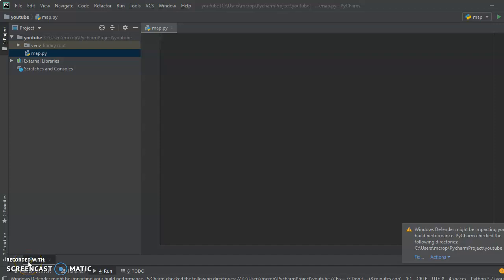Hi guys, welcome to another Python tutorial video. Today I thought it'd be cool to go over some list abstractions like map and filter. Map and filter are used basically instead of looping through a list to make things a lot easier.